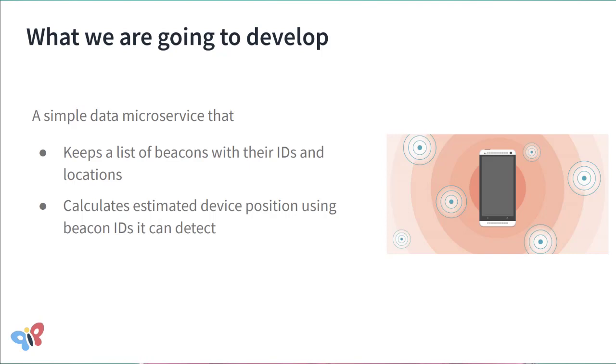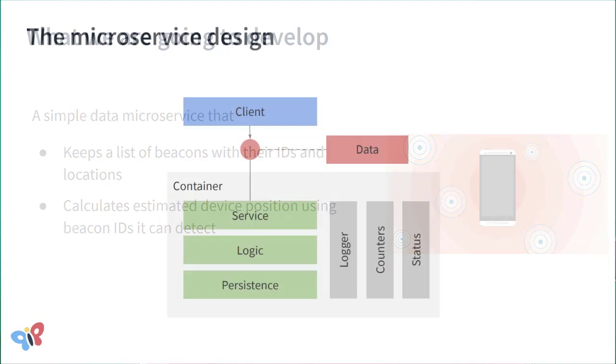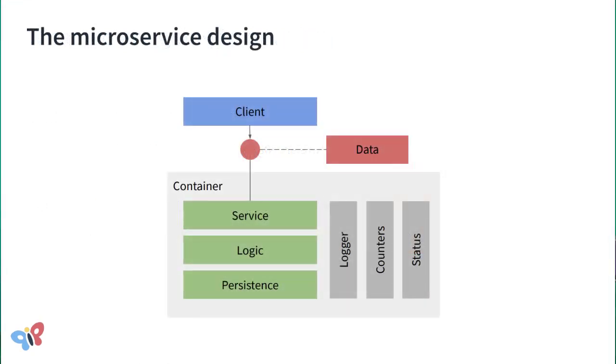Our data microservice will store positions of those beacons in the database and implement business logic to triangulate your position. We will implement this microservice as a collection of loosely coupled components. We will have persistence components that will store data in the database or other types of persistent storages.